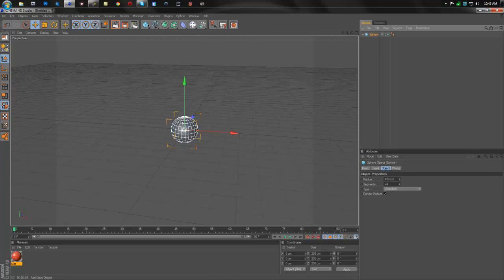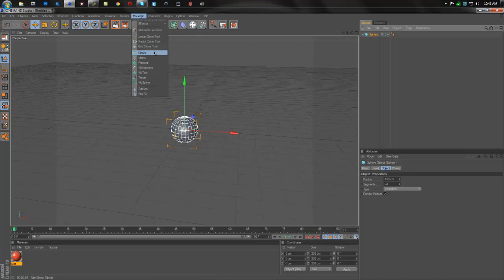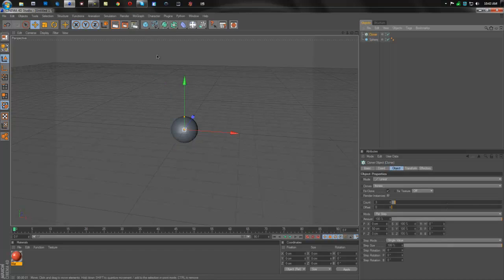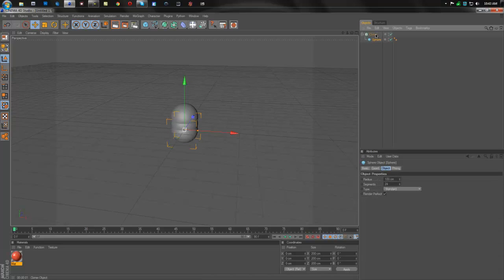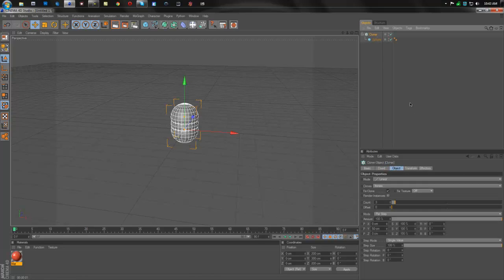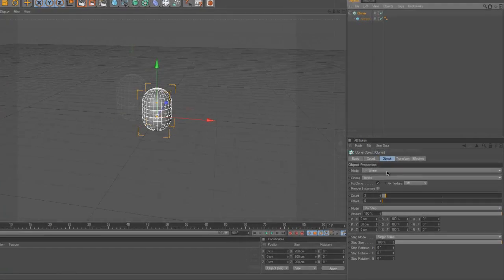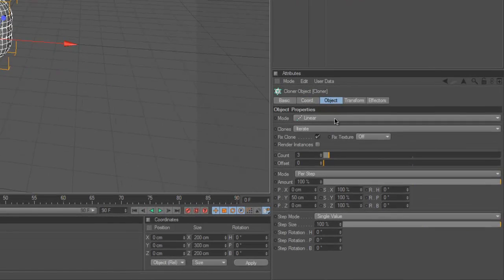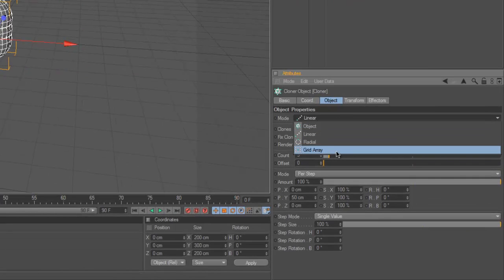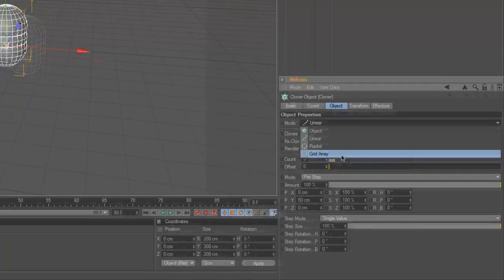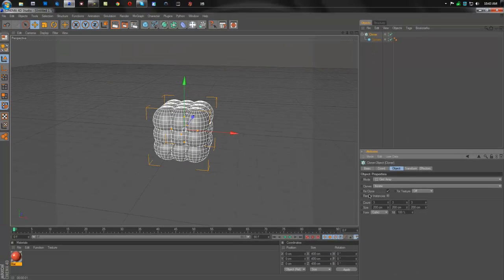After that, we're going to go up to MoGraph and go down to Cloner. And we're going to take the sphere and drop it into the Cloner. We're going to select the Cloner now, and go down to where it says Mode under Object. Click that and go down to Grid Array instead of Linear.